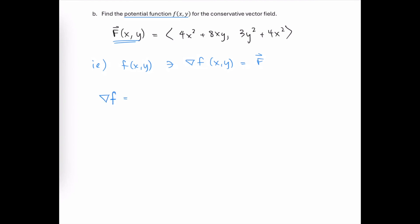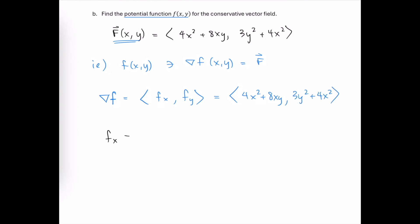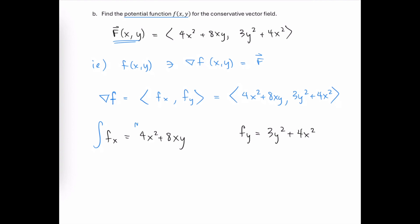Once we have that potential function, remember its gradient is determined by the first partial with respect to x and the first partial with respect to y, and we already know those need to be 4x squared plus 8xy, and 3y squared plus 4x squared. So we're looking for a scalar function whose first partial with respect to x is 4x squared plus 8xy, and whose first partial with respect to y is 3y squared plus 4x squared. We begin by integrating each of these.